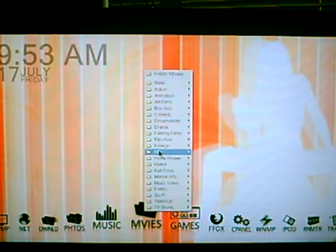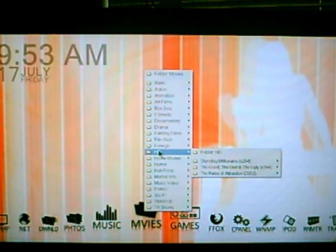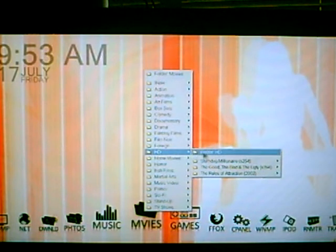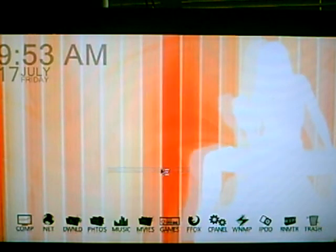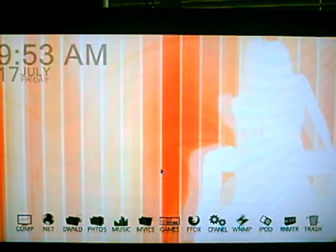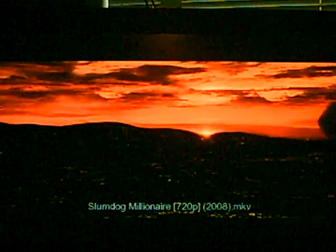I use VLC as a player because it plays everything without needing stupid codecs. Here's a sample of what a high definition movie looks like. This is Slumdog.